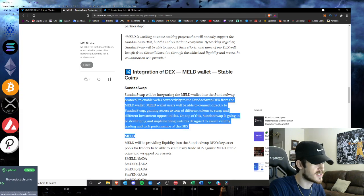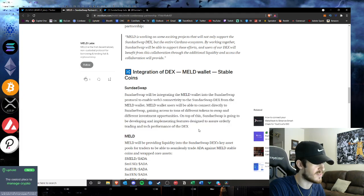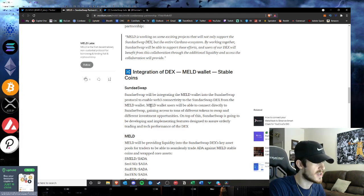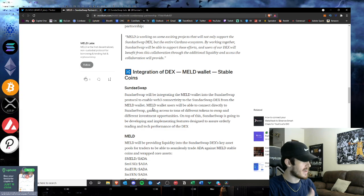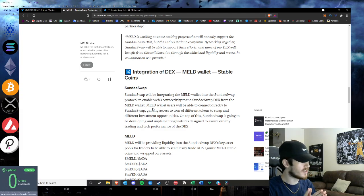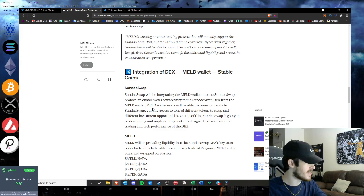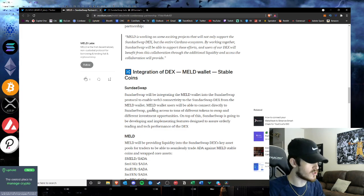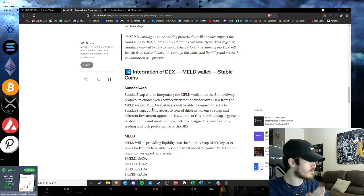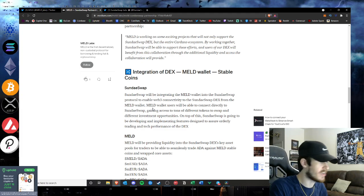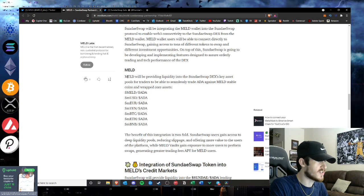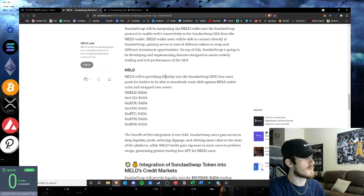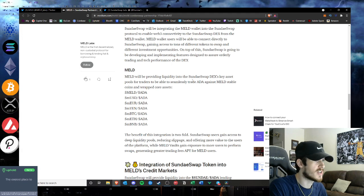On top of this, SundaeSwap is going to be developing and implementing features designed to assure orderly trading and tech performance of the DEX. That's huge guys. MELD wallets will be able to connect direct to SundaeSwap, so MELD wallet will basically act as its own MetaMask style for the DEX of SundaeSwap where you will be able to trade with your MELD wallet direct from SundaeSwap. That is going to be a great implement and a great feature by SundaeSwap and MELD.